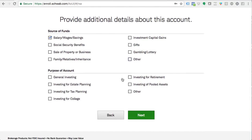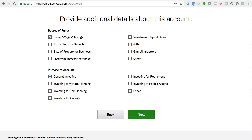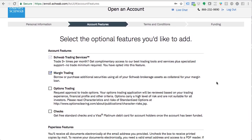What is the purpose of this account? Are you investing for retirement, pooled assets, college for your kid, or tax planning? A lot of this will also factor into whether they call you to sell additional products. The average person for what we're doing is going to be doing general investing — typically investing for growth, general stocks and options trading for growth.